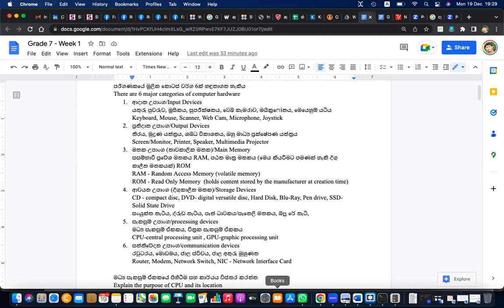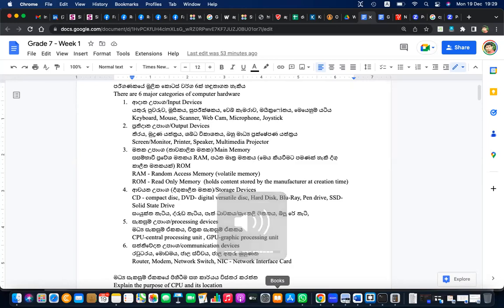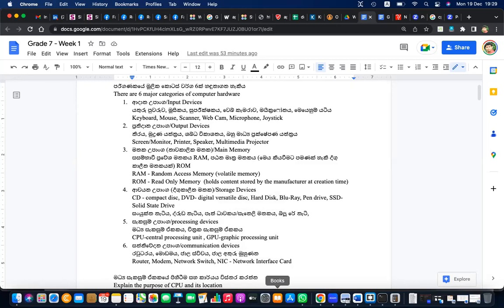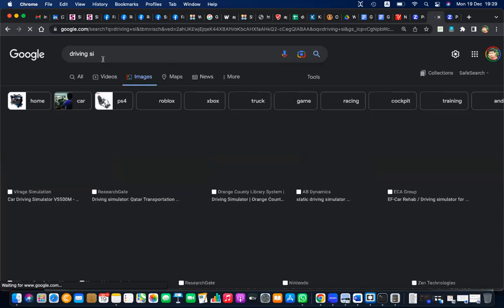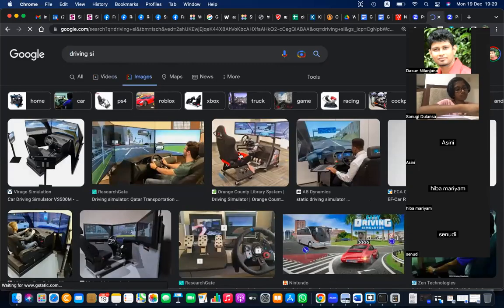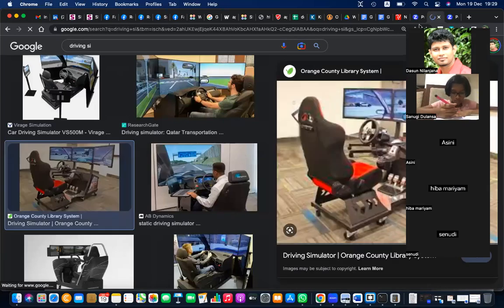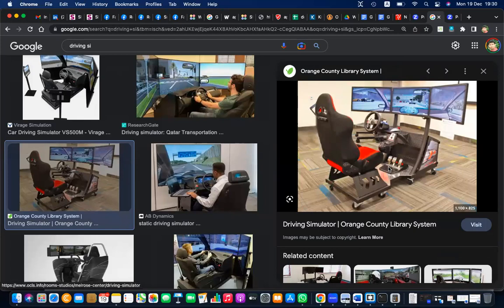The joystick is used for gaming and also for simulation applications like driving simulators and flight simulators. In a driving simulator, you can see it has an accelerator, brake, and clutch — ABC — and also a steering wheel with signals. The windscreen is like the front glass of a vehicle, and the side mirrors are all visible. You can virtually drive and experience virtual accidents without actually being harmed.